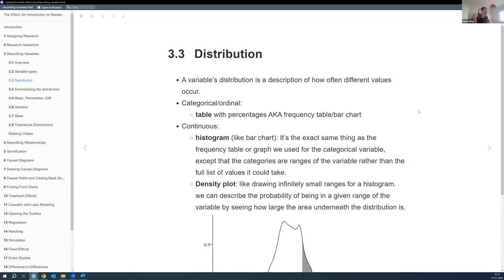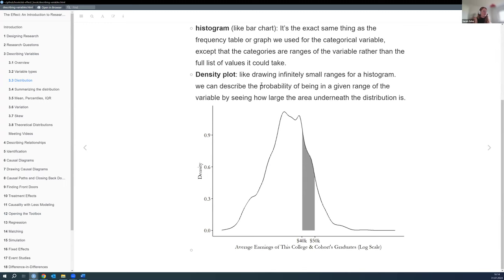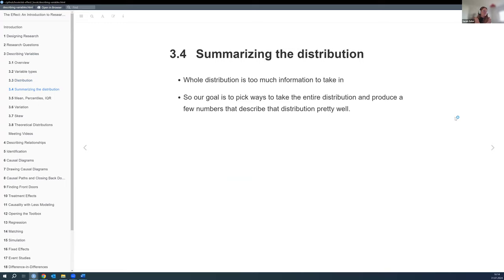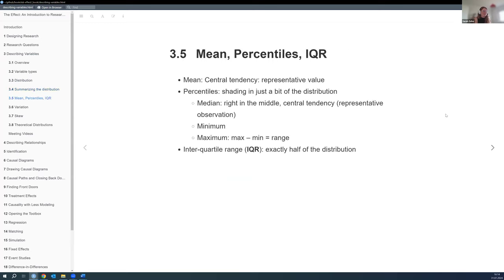Then I'll move on to summarizing distributions. It's nice to have a graph, but it's even nicer to have single figures we can work with, since we're going to have a lot of variables. The mean, percentiles, interquartile range, and standard deviation are all part of describing the distribution. So really just a review: we have the mean, which is our central tendency — a representative value kind of in the middle.